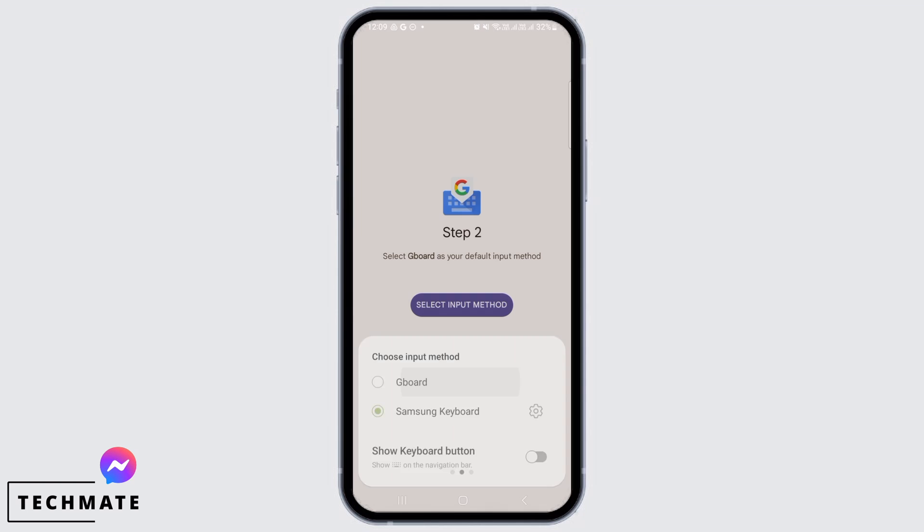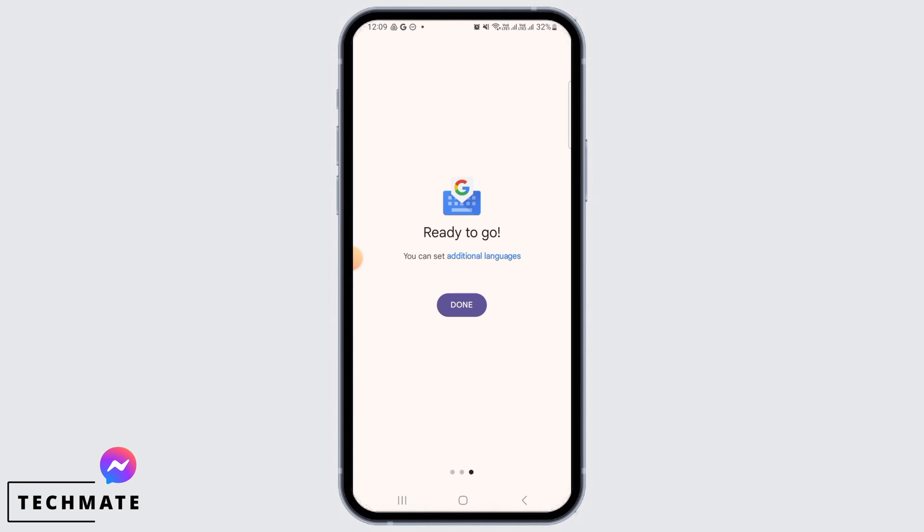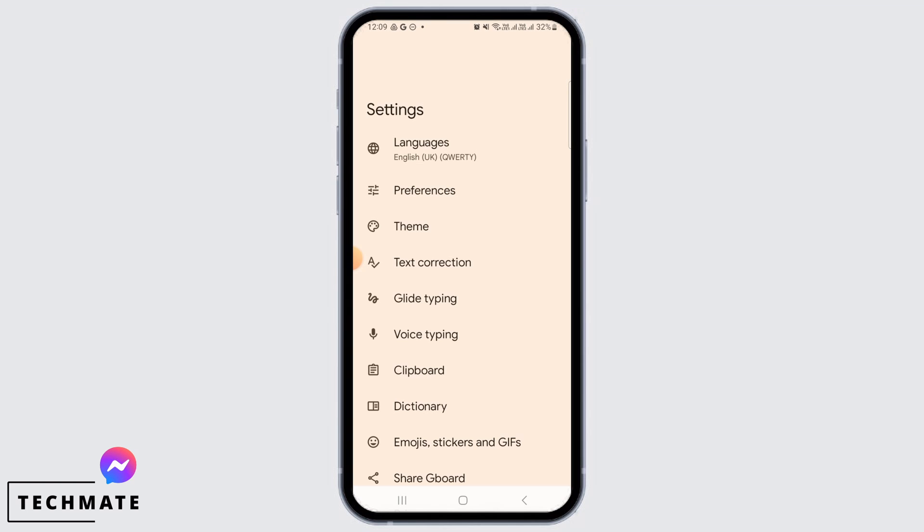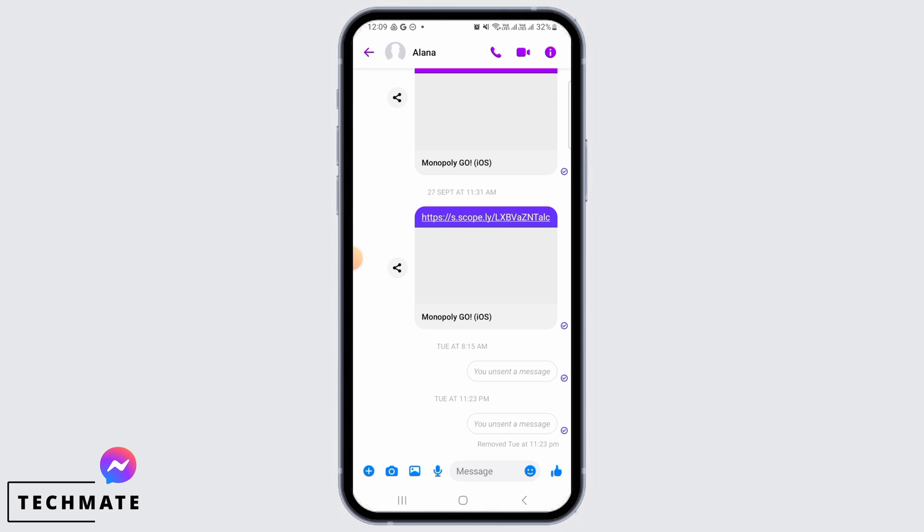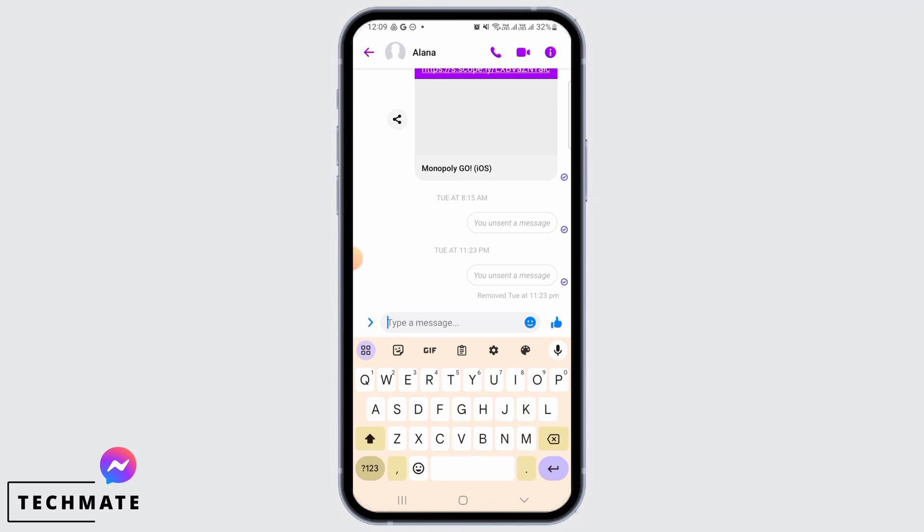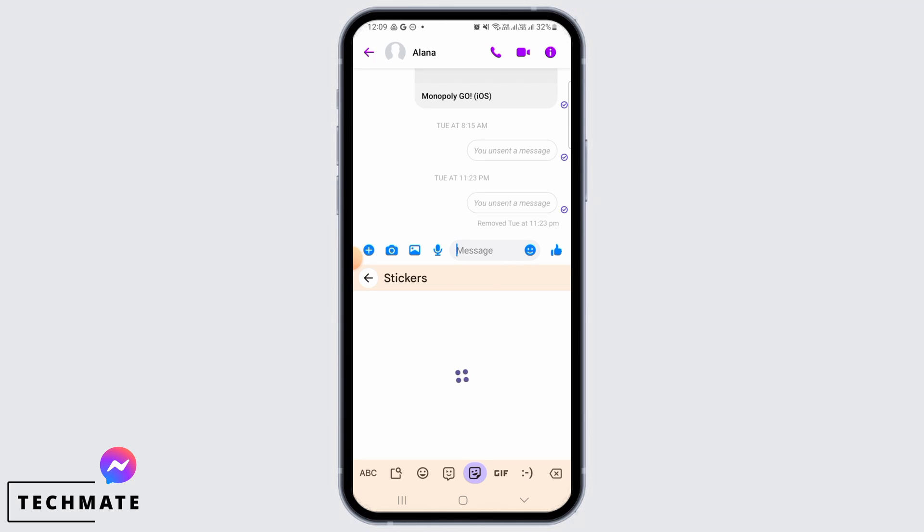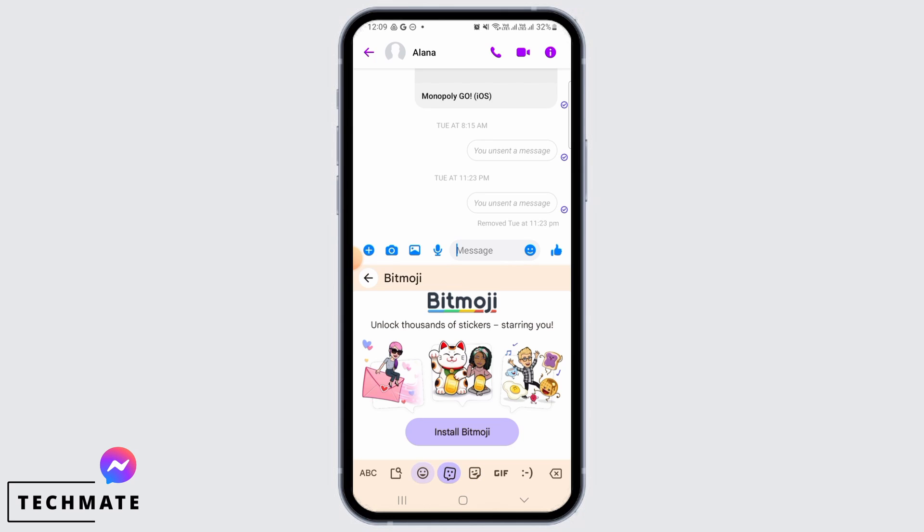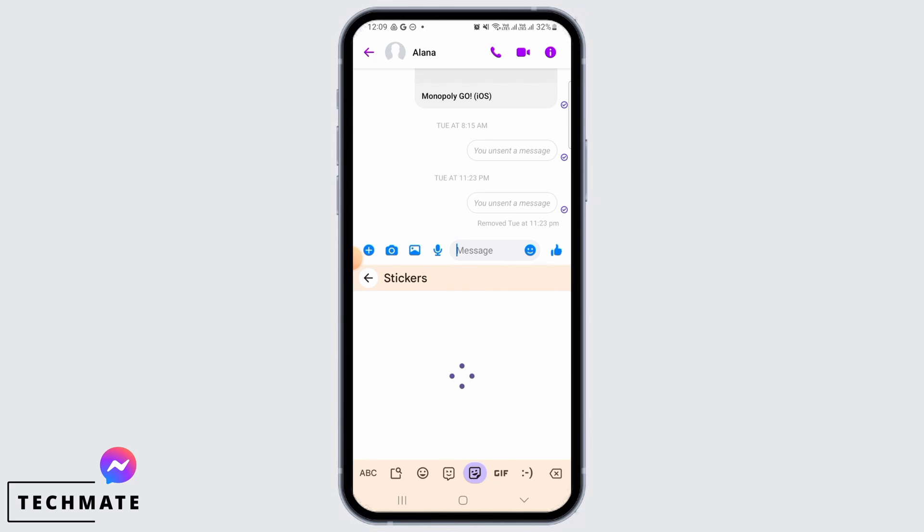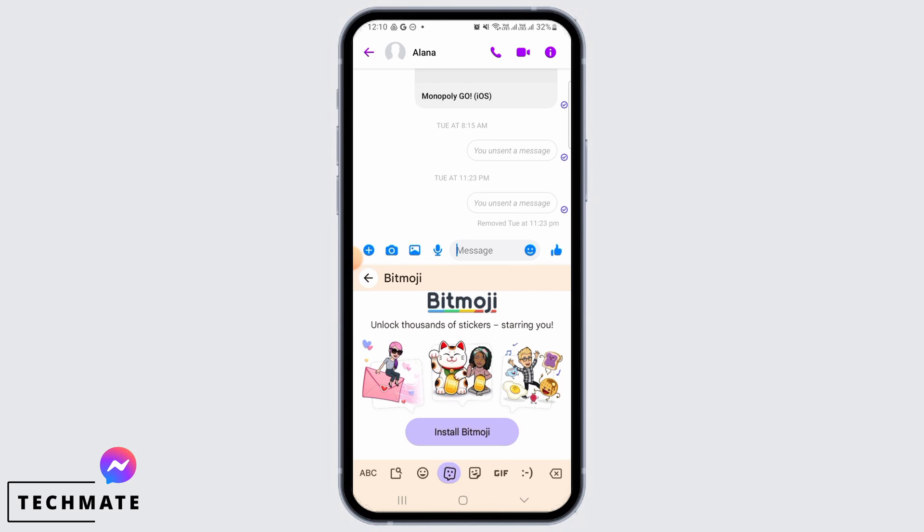Now select Gboard from here. Now tap on Done. Now when you open up your Messenger app, as you can see, Gboard is enabled over here. So you can simply open emojis from here and send any stickers, emojis, or GIFs from here.